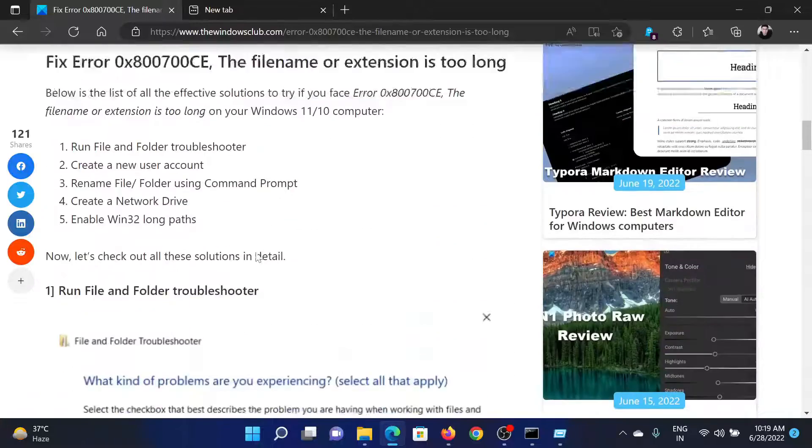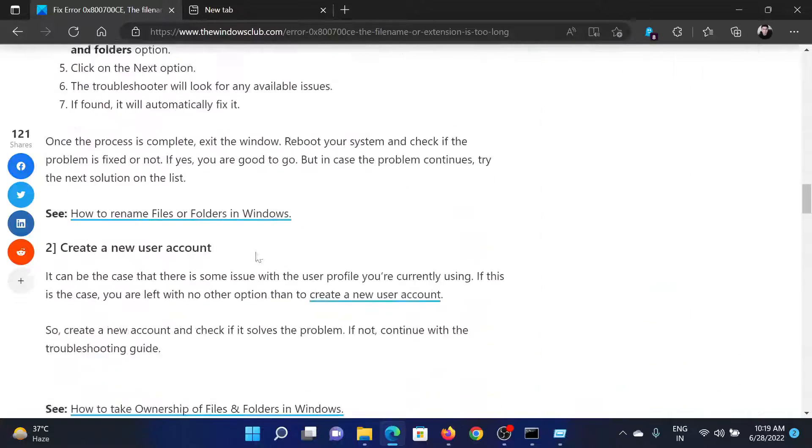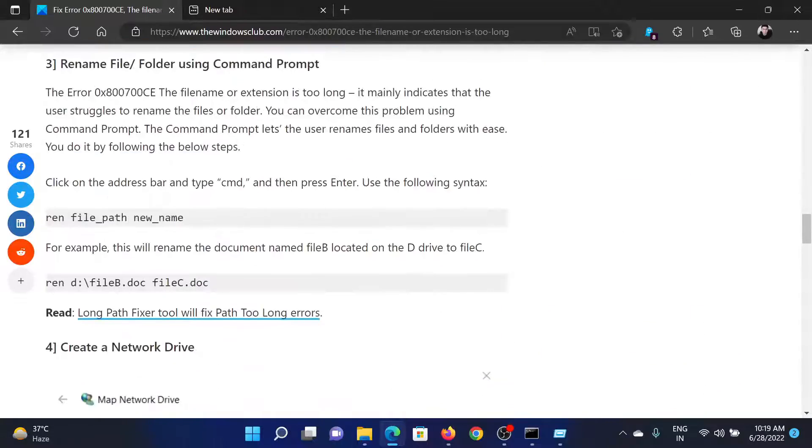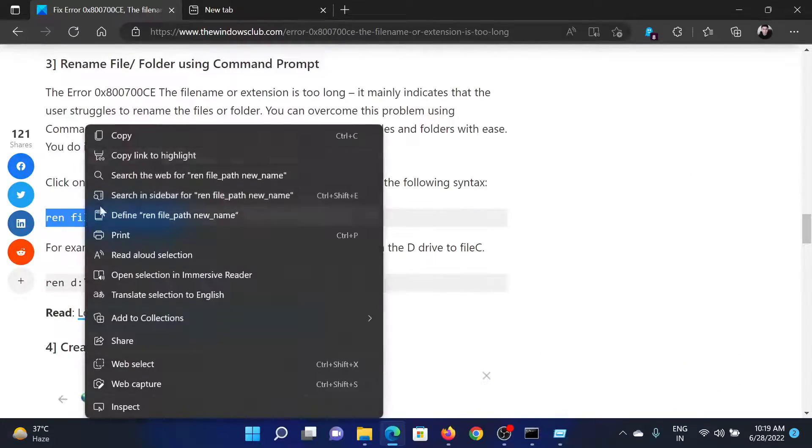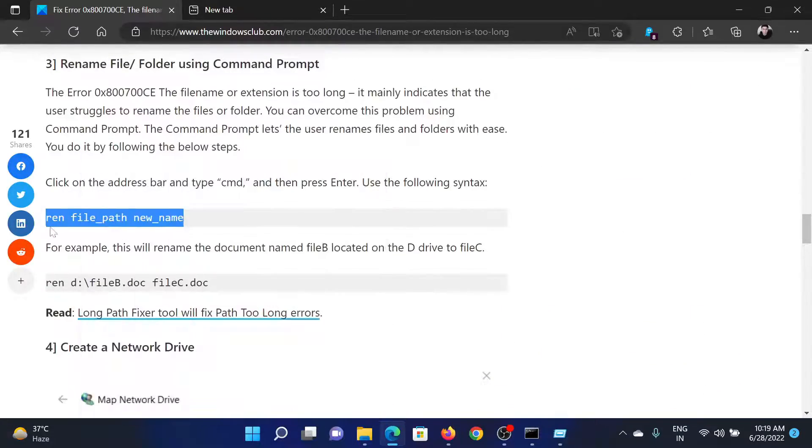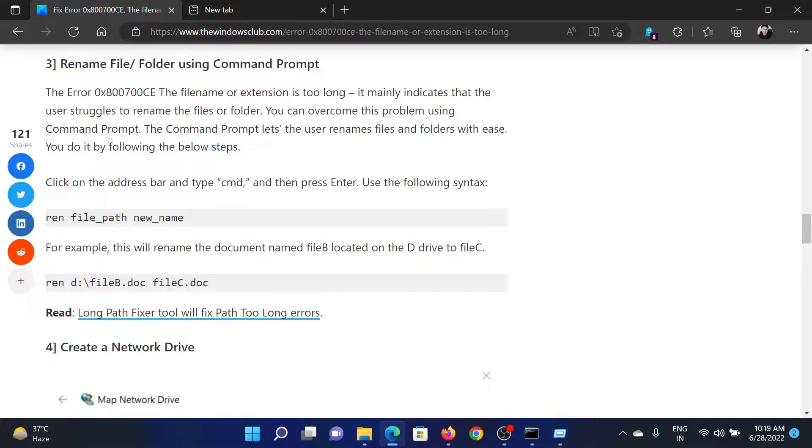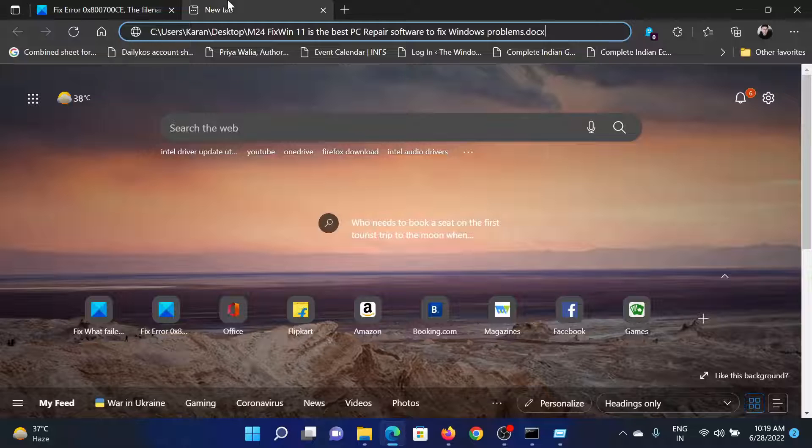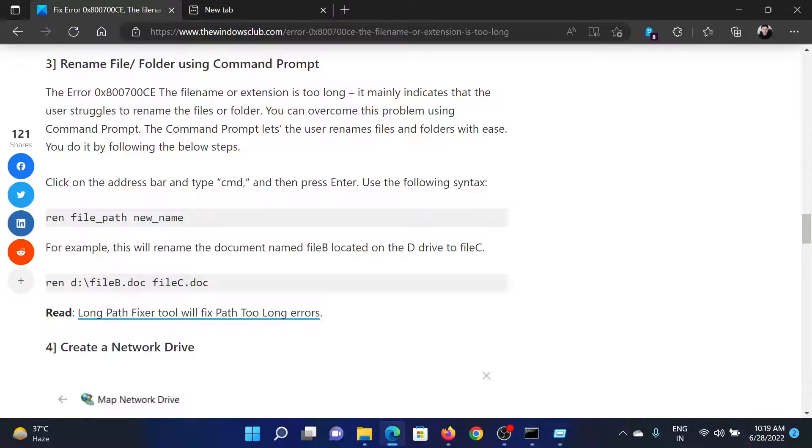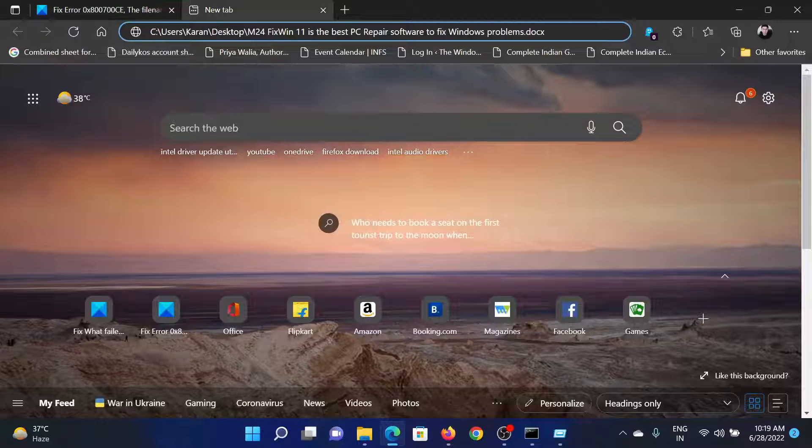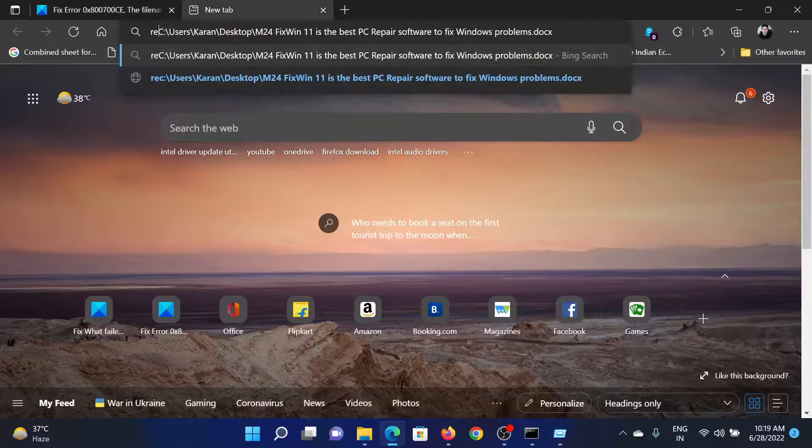After this, I will scroll down to the third solution in this article and copy the command which says REN, space, then the file path which has been mentioned here, then space and its new name.